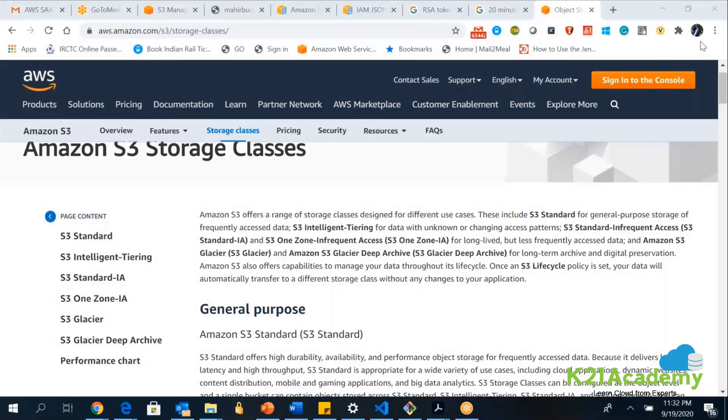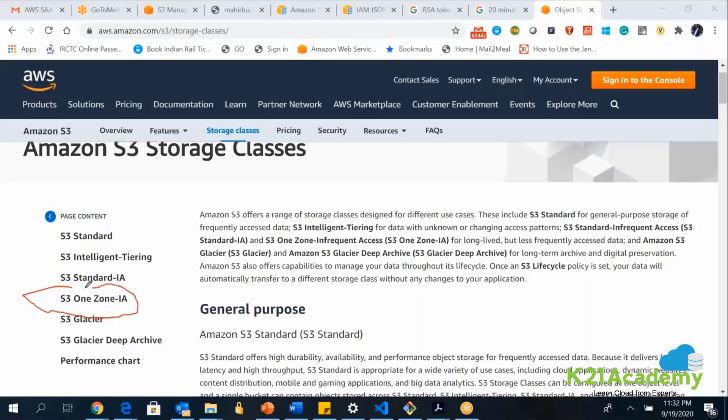The next option is we have S3 One Zone-IA. S3 One Zone-IA, as the name suggests, is the cheapest among all wherein here the data will not be replicated across all the availability zones. It will be stored in only one availability zone. Here the availability will be compromised and your infrequent access is anyways there. If your data is not so much critical, in that case, you can store the data in S3 One Zone-IA.